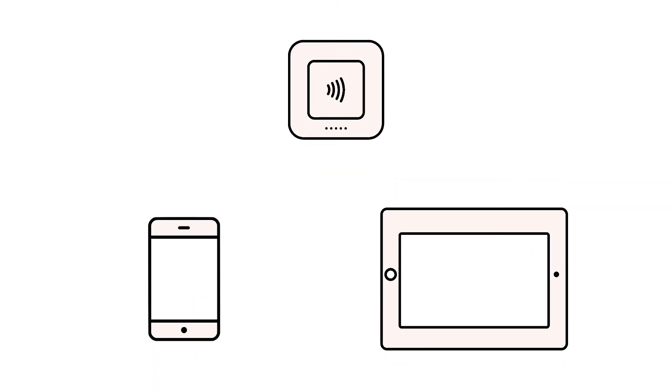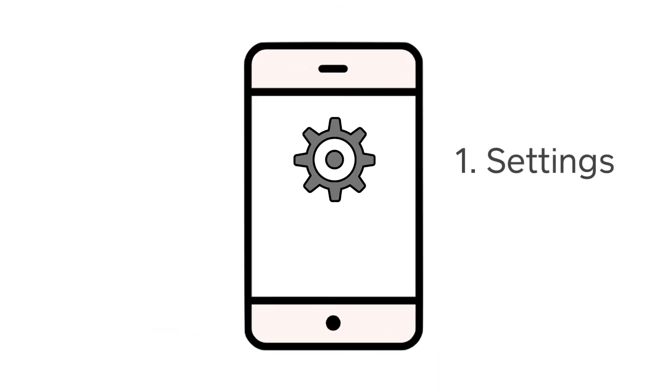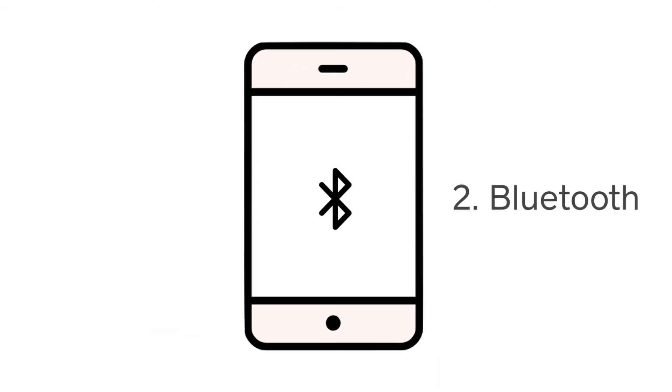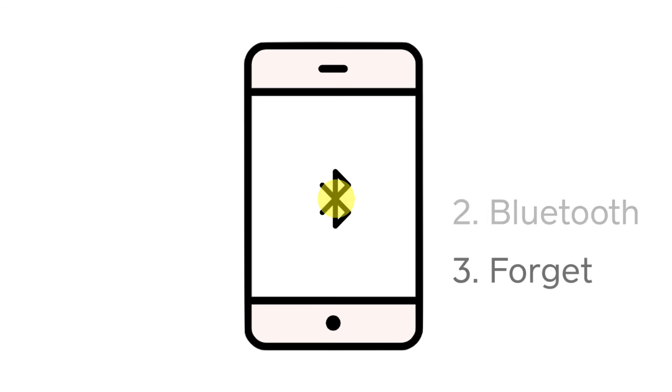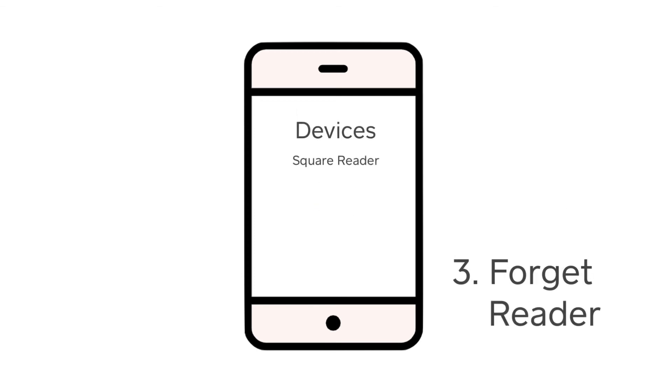Next, you can try resetting the Bluetooth connection between your device and the Square Reader. On your phone or tablet, tap into the Bluetooth section of your settings. Under Devices, you should see the Square Reader listed.